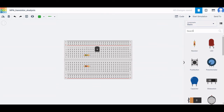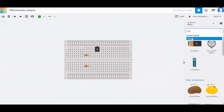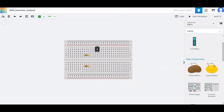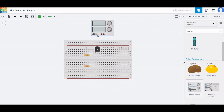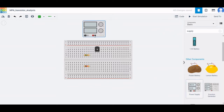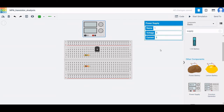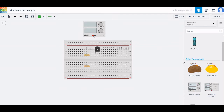Now search for the power supply source which will power the NPN transistor. Place this power supply on the design window. Set the voltage to 5 volts and the current to 5 amperes. Connect from the positive end to the positive rail of the breadboard, and the negative terminal of the power supply to the negative rail of the breadboard.